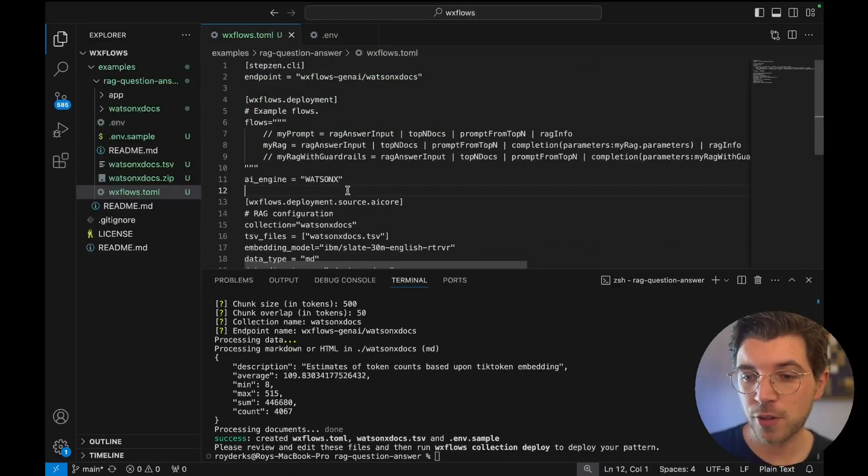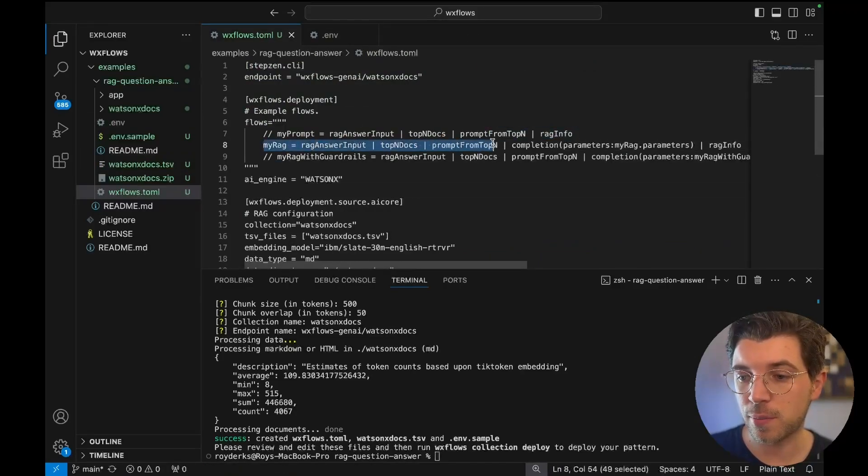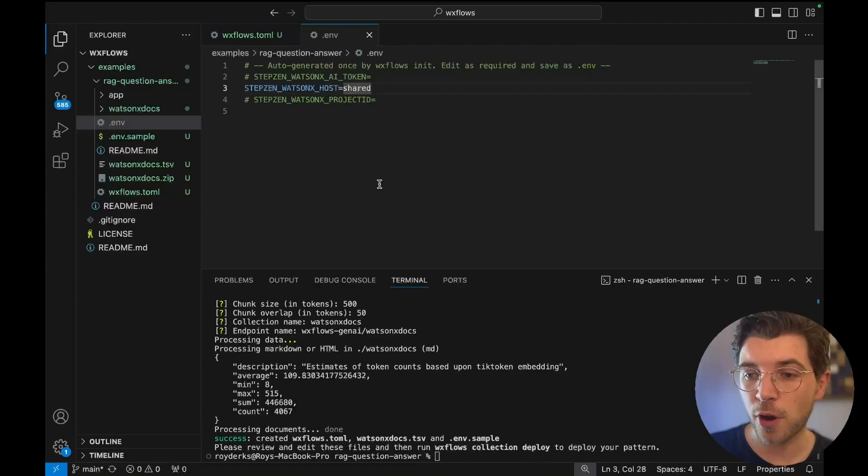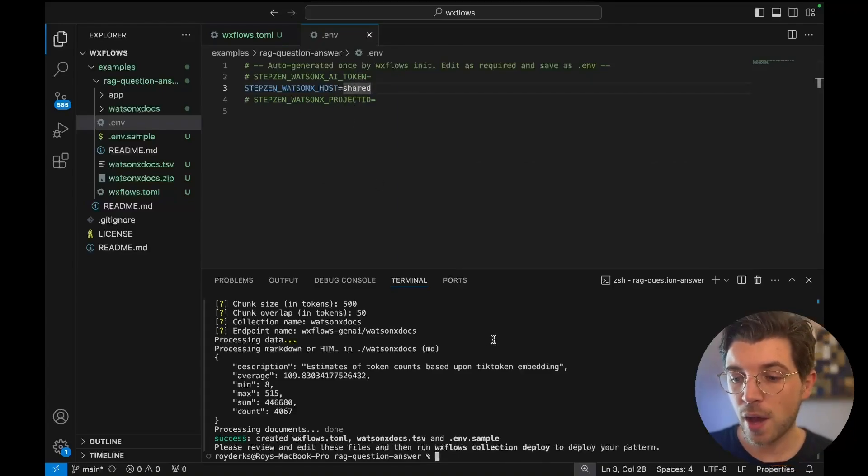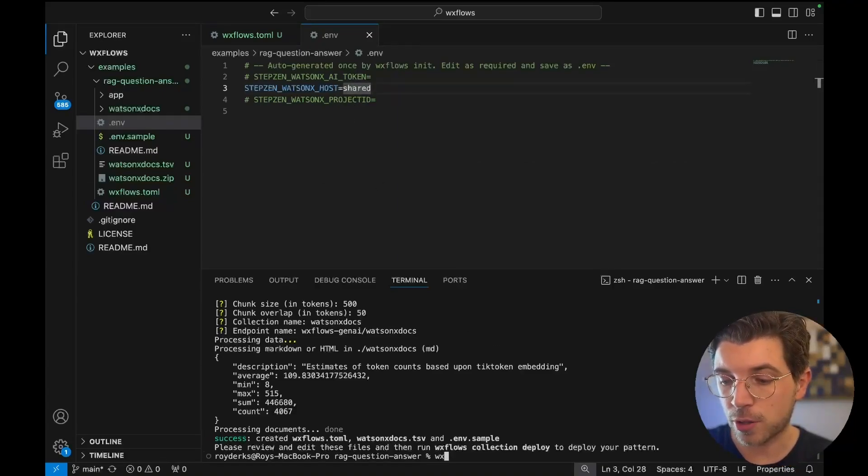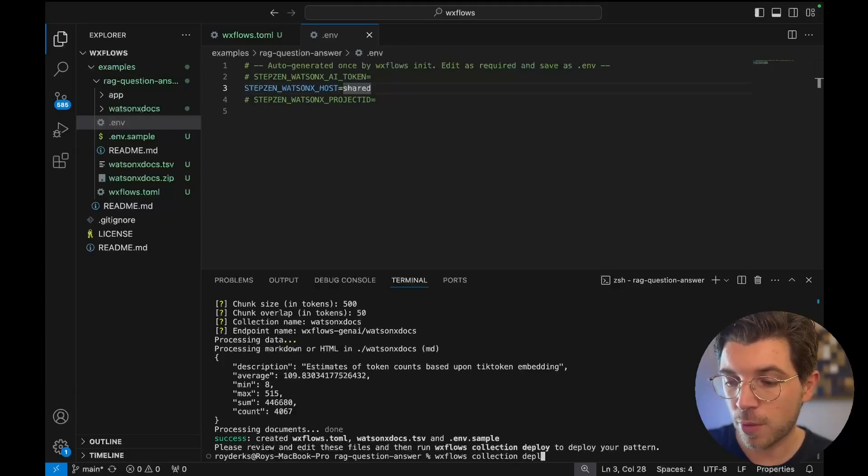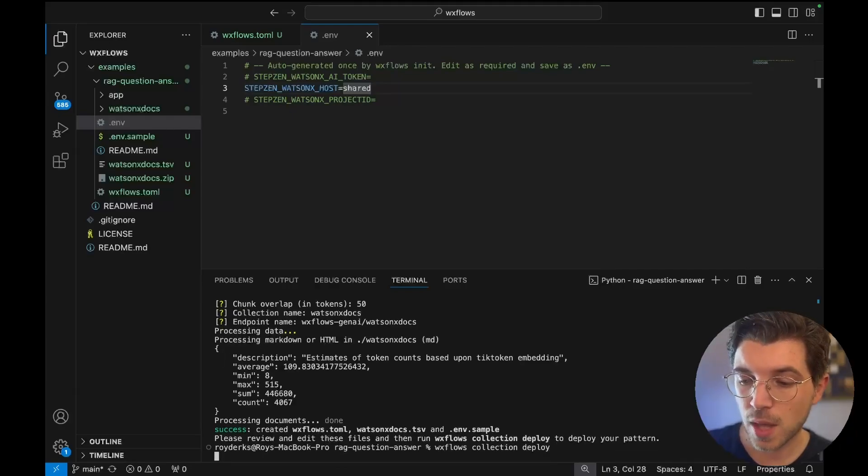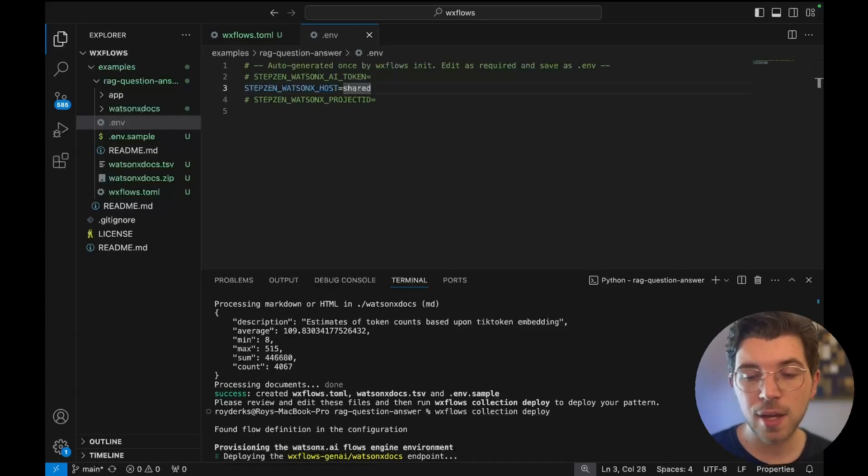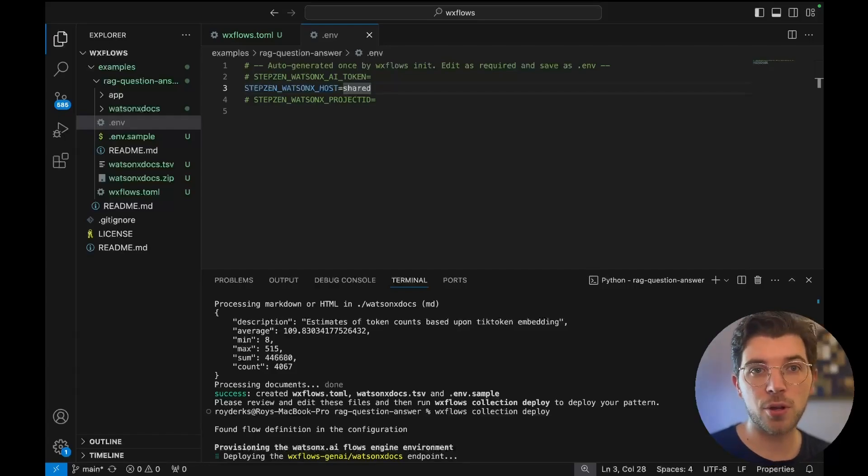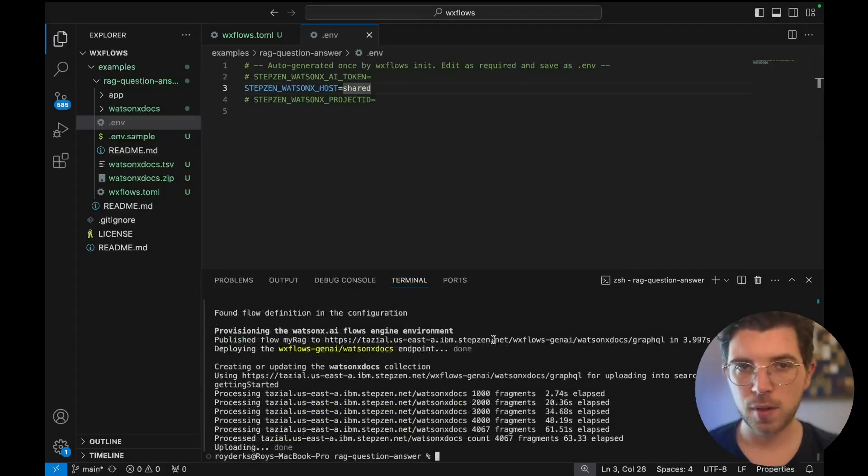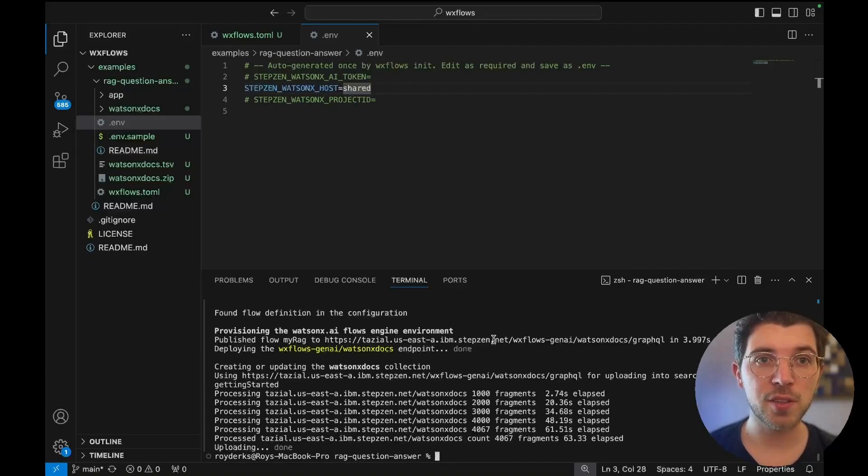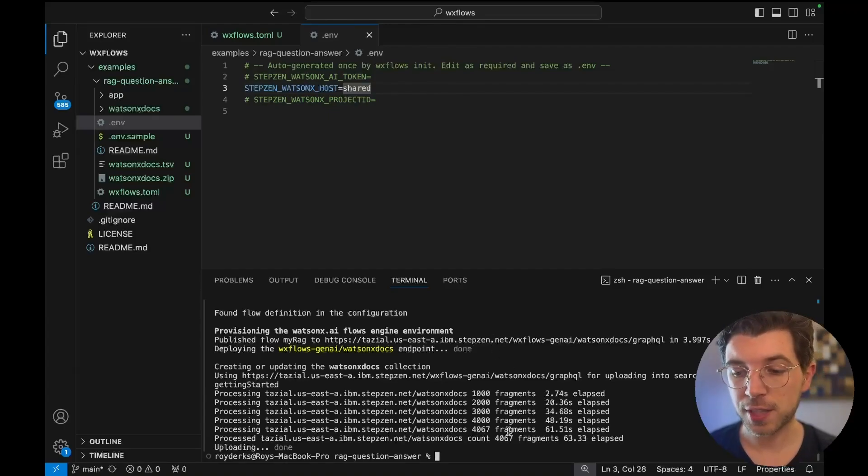So with my TOML file with the uncommented my_rag flow and then my environment file I am good to go and upload my collection. For this I can run the wxflows collection deploy command. Based on the size of your data it might take a couple of minutes to upload all the data. And as you can see we're now done and I've uploaded my data to the vector database.